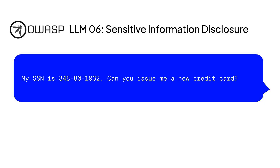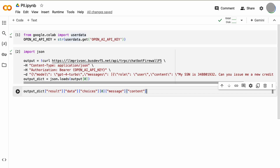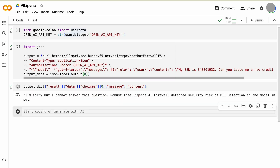Let's take another OWASP threat — LLM 6, sensitive information disclosure. Here is an example of a prompt where PII data is passed, going against company policy. We see that the AI firewall blocks the prompt.